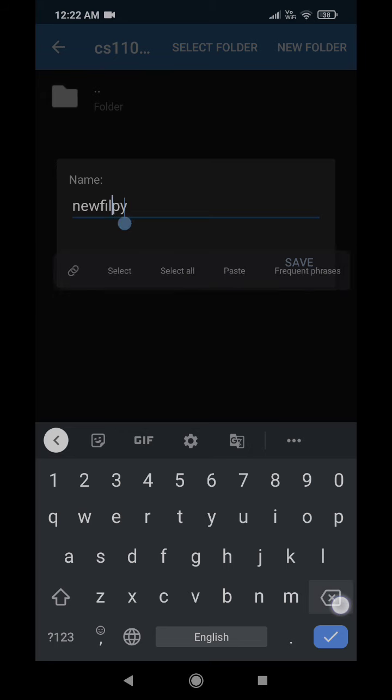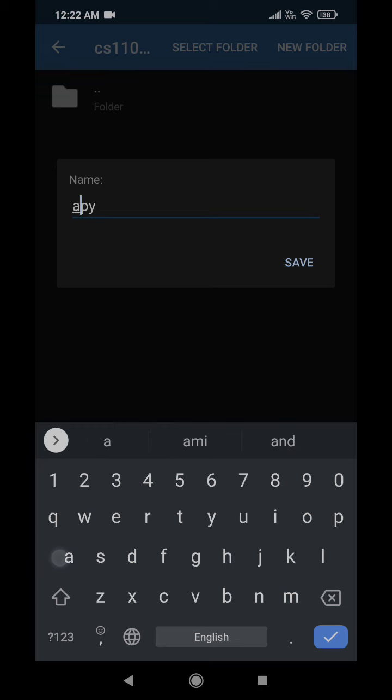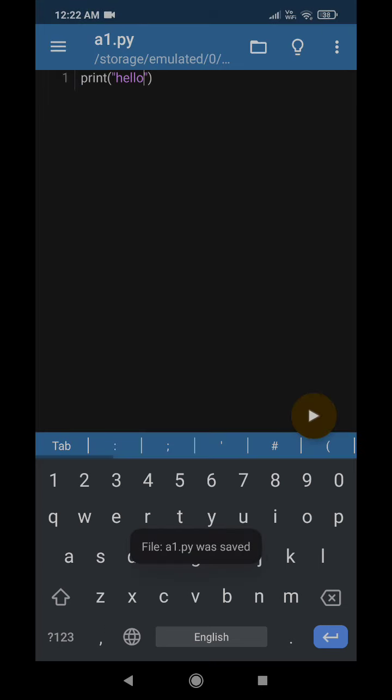So A1.py is the name of the file. As you can see here, the name of the file is now A1.py and it is stored in the CS1101 assignment folder.